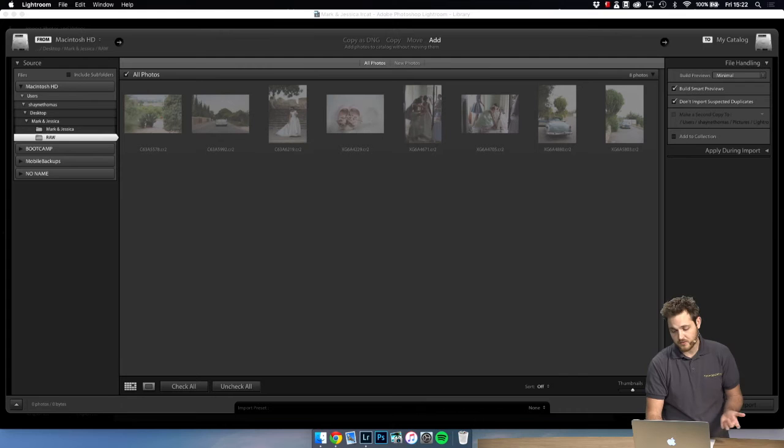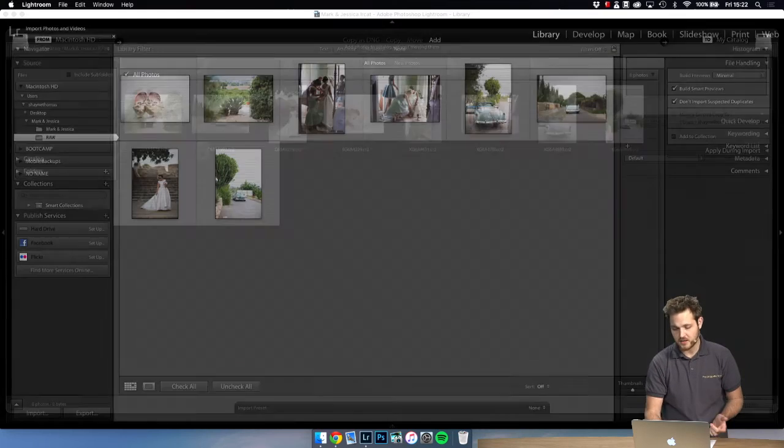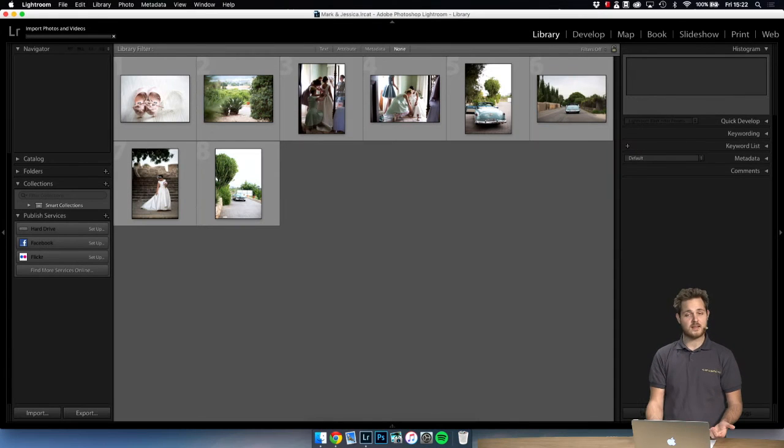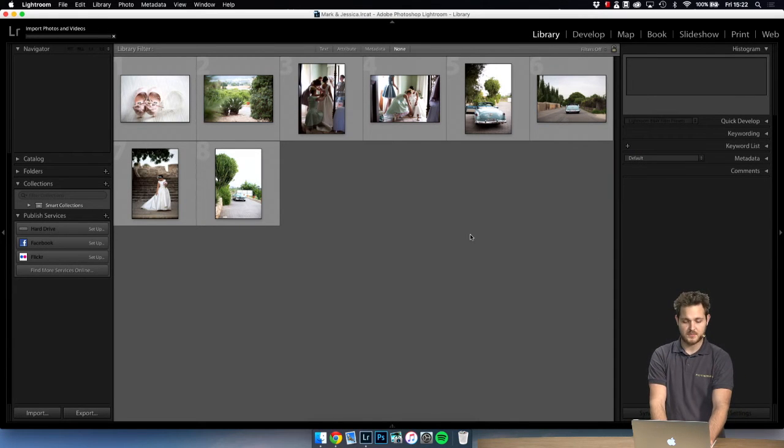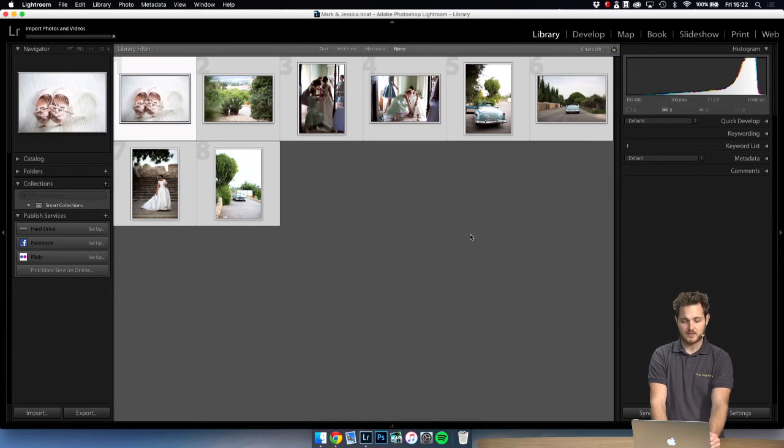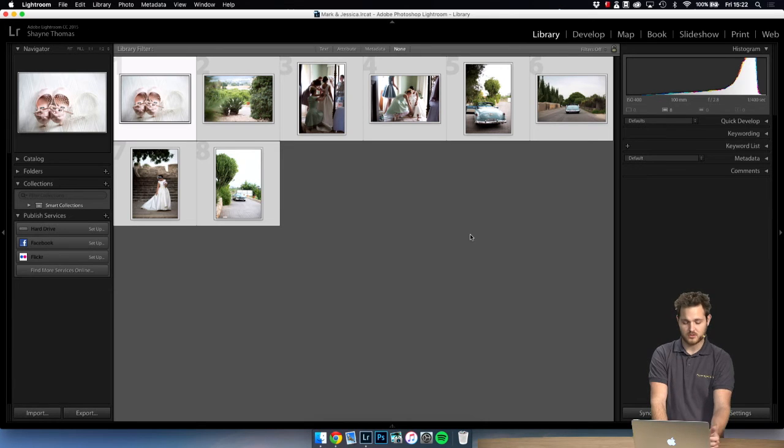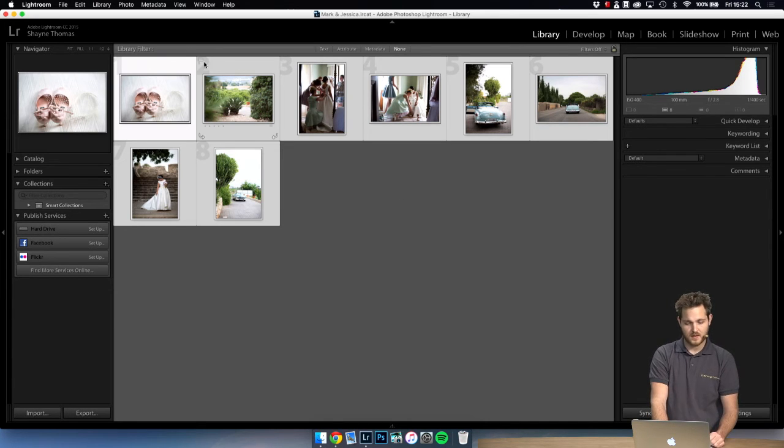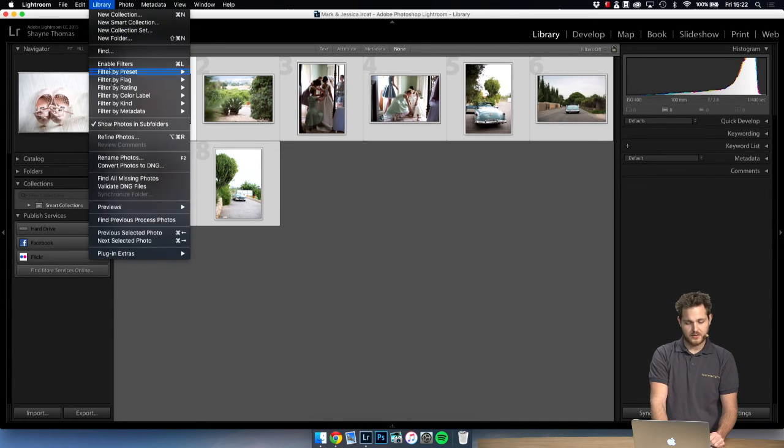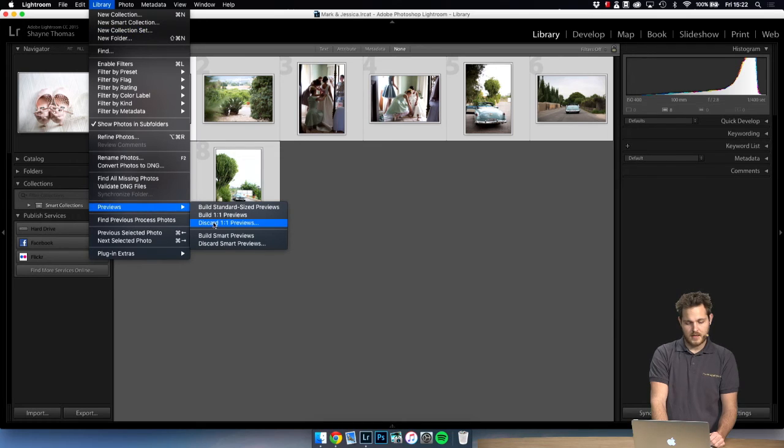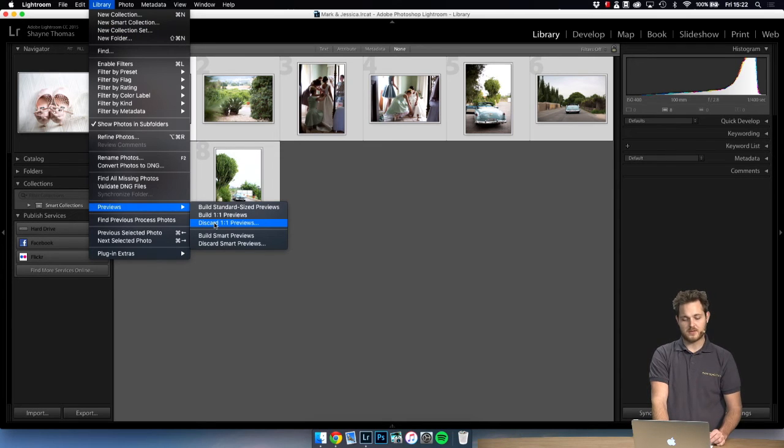So now if you did like me and you want to create these minimal previews, you can simply highlight all the images by pressing command or control A, library previews, and discard any one-to-one previews or standard previews that you have made.